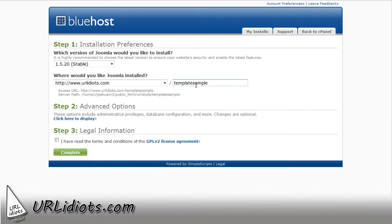So if you're going to do this just for your website, you would not do template sample. You would just do it under your main domain name. Advanced Options.